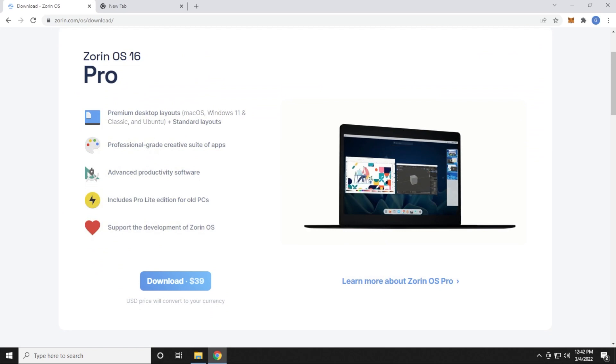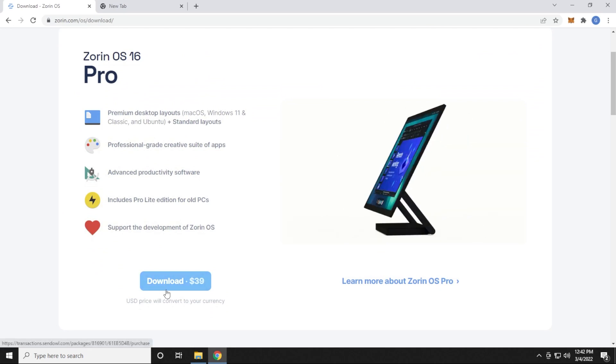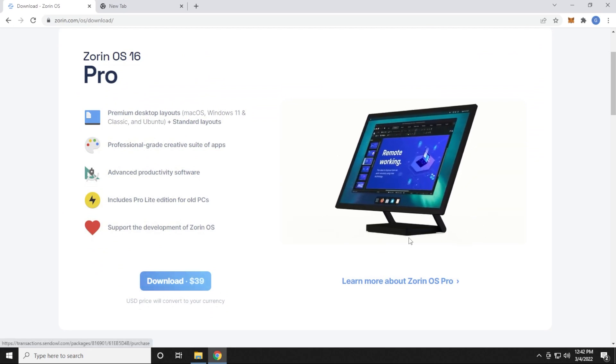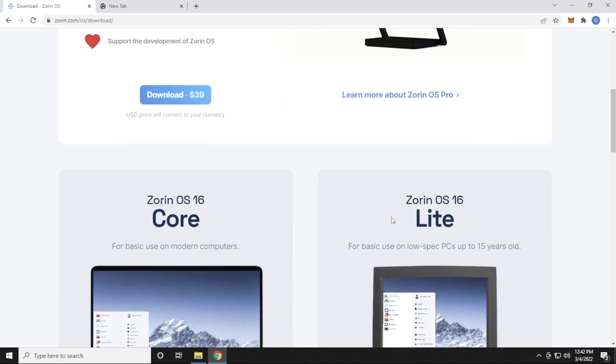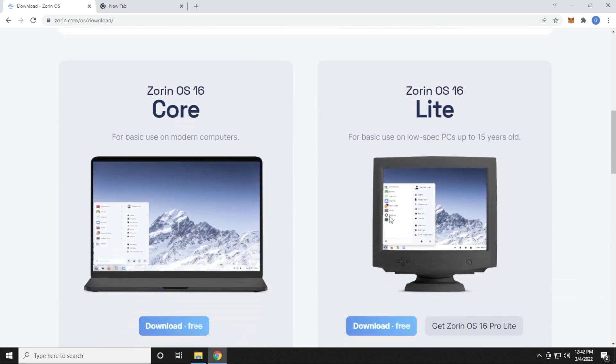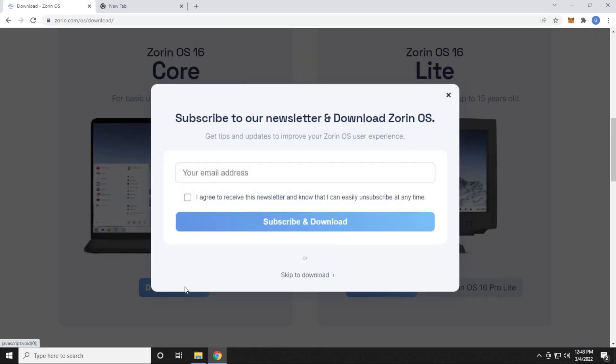If you scroll down a bit here, you can see that the full Pro version for Zorin OS 16 is $39. There's also a free version, which is the Zorin Core. I'm going to be downloading this. This is a basic setup. It doesn't have all the same features as the Pro, but in this example, this is the one that we're going to install, so you can get your feet wet and test it out. So we'll click on download.